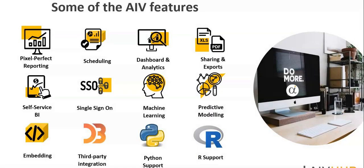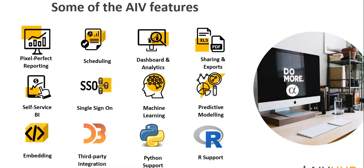These are some of the high-level features of AIV. With the self-service BI, you can create dashboards and perform analytics. Not limited to this, you can even create pixel-perfect reports and schedule them to automate your reporting process. You can share them and export them to different output formats. It is easy to embed this AIV dashboard or report into any web application using the embed-ready code, and it's easy to integrate with any third-party application and enable single sign-on. With the latest version, we are supporting machine learning having support on Python and R, through which you can have predictive modeling and forecast on your data.